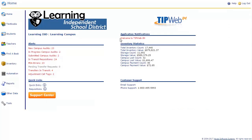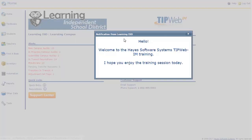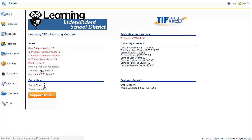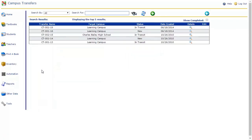The application notification subsection contains messages to you from the district administrator. The alerts subsection contains links to the latest occurrences that need your attention. Click on an alert to view its status. You will be taken directly to the part of the application that alert pertains to.